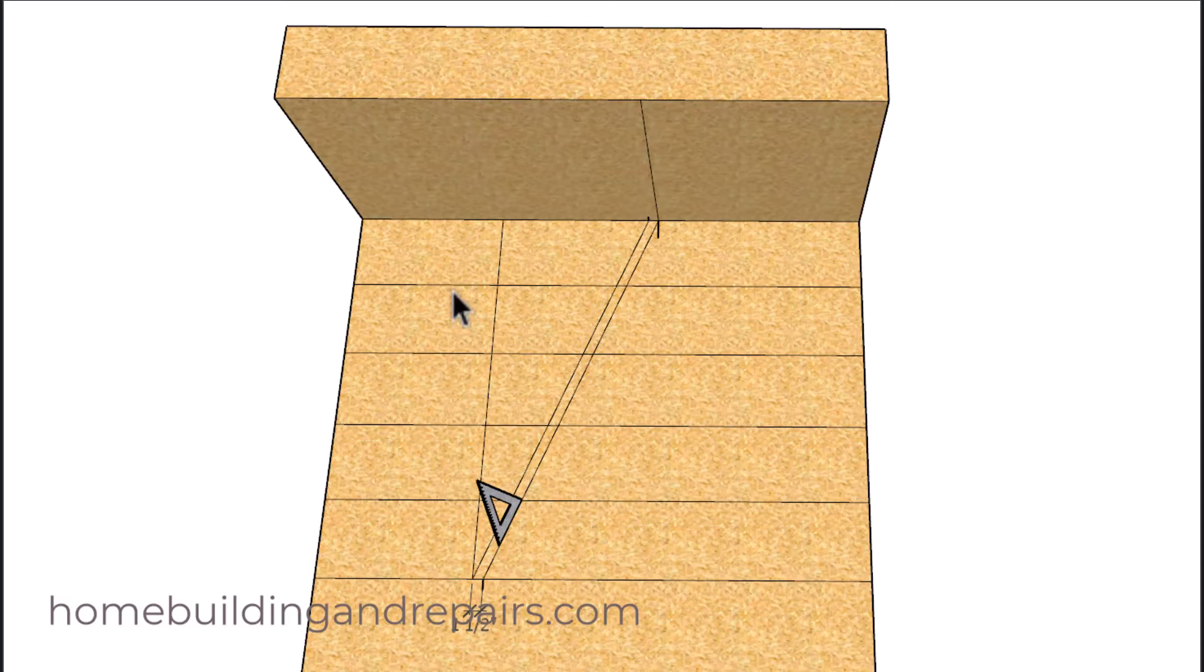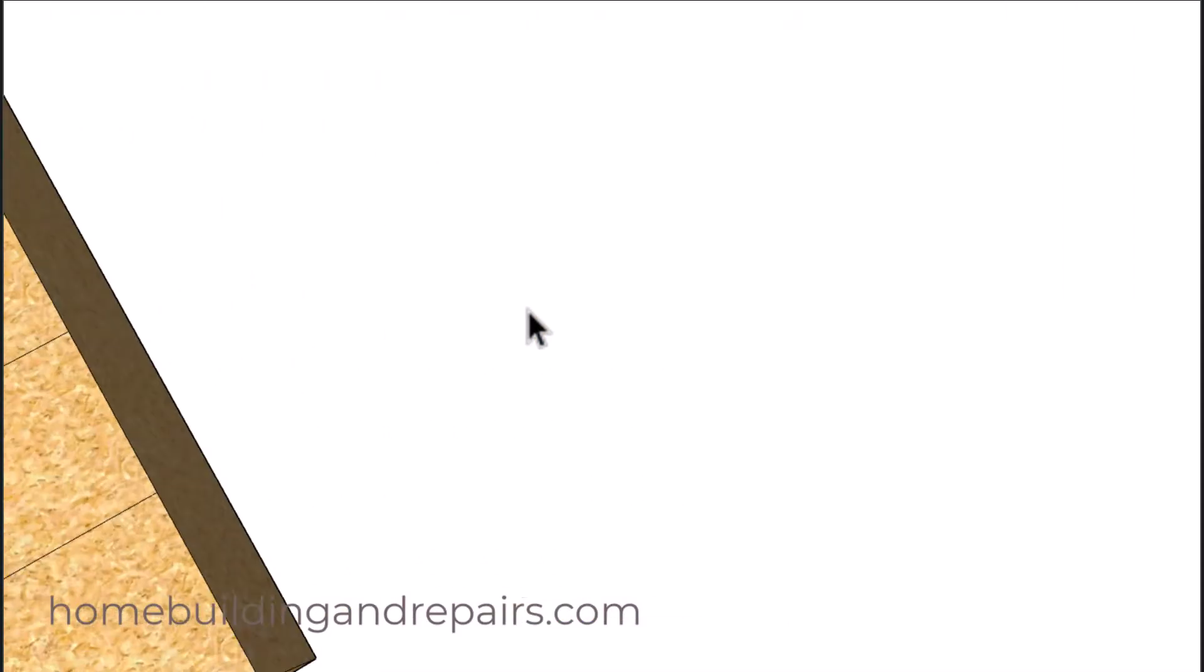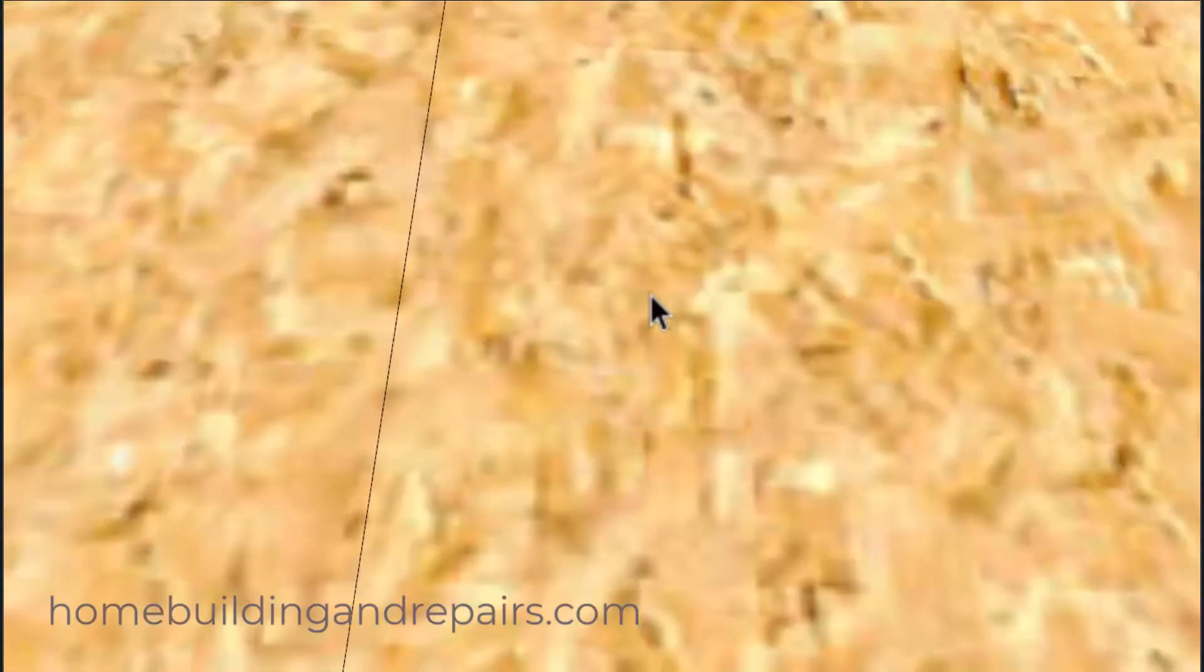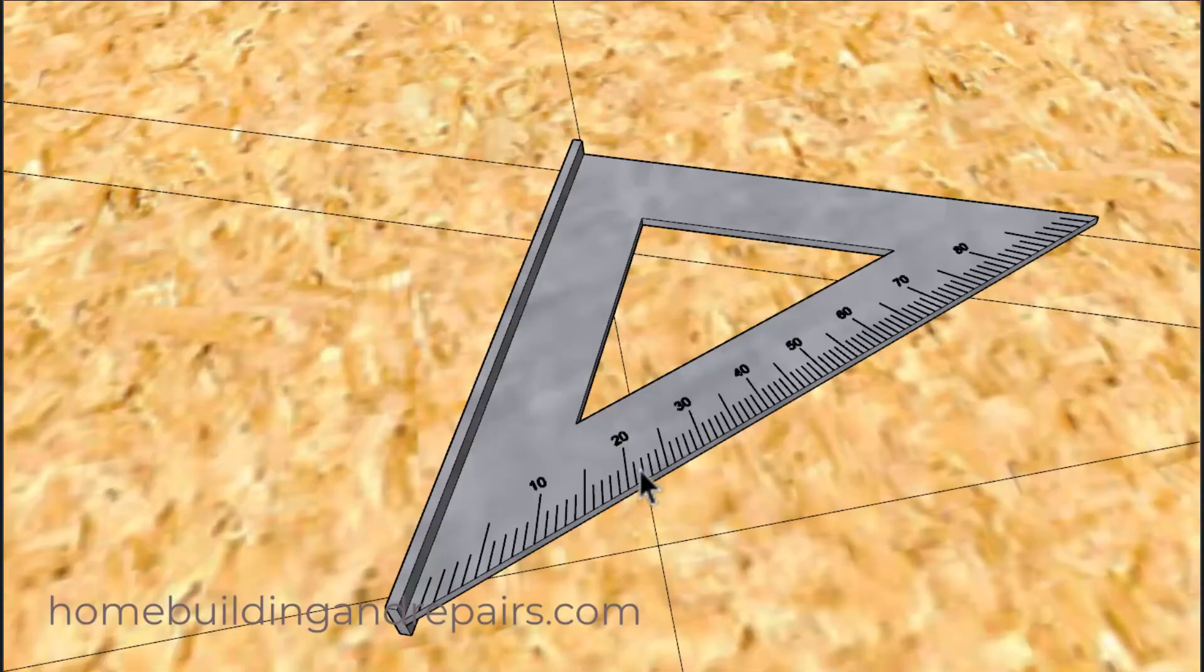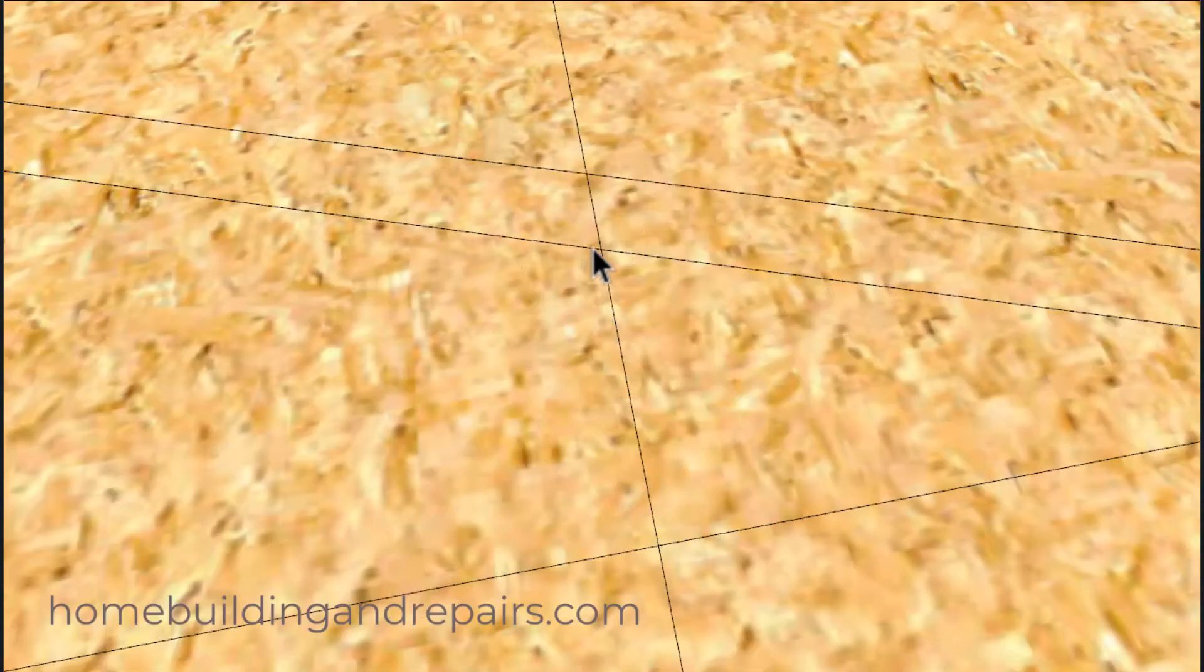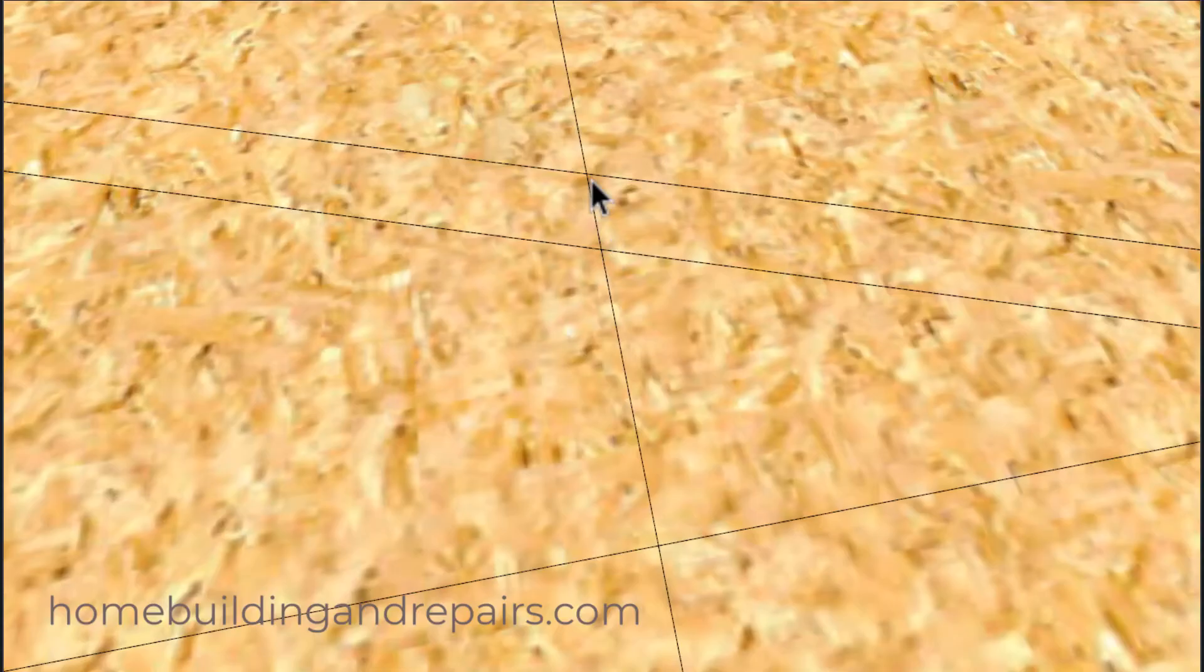Next, you can grab a speed square and use it to calculate the angle of the stringer. And this will also be the angle of the risers that you can use to cut the stair stringer.